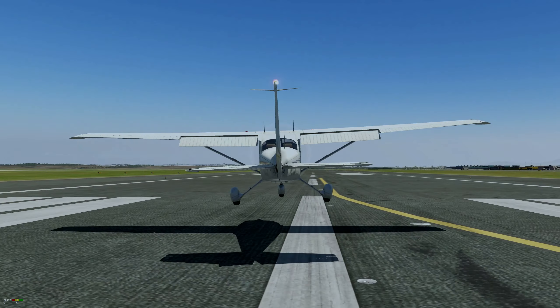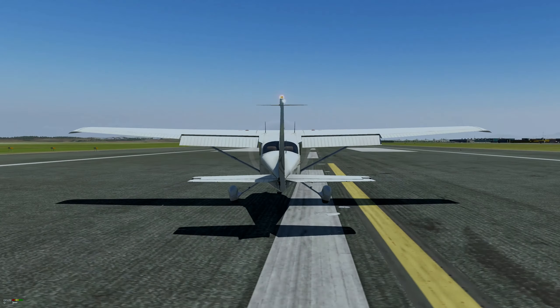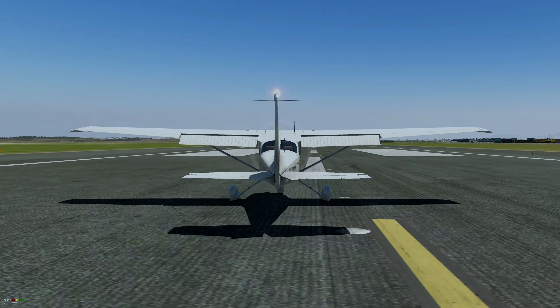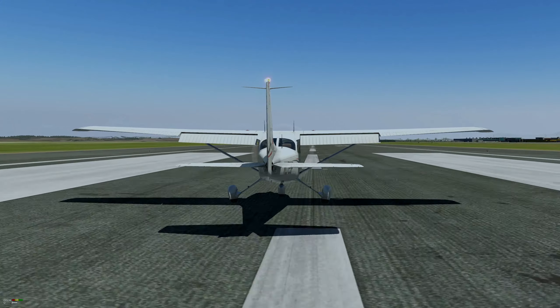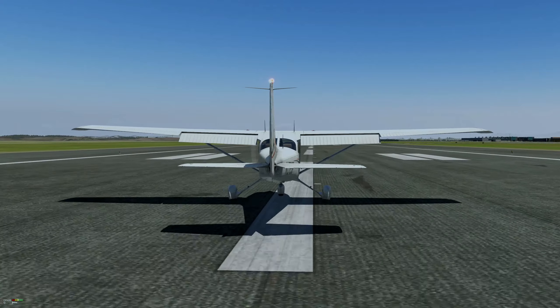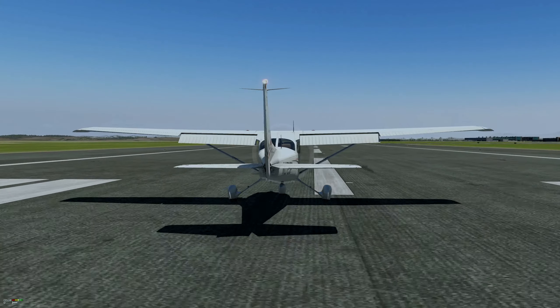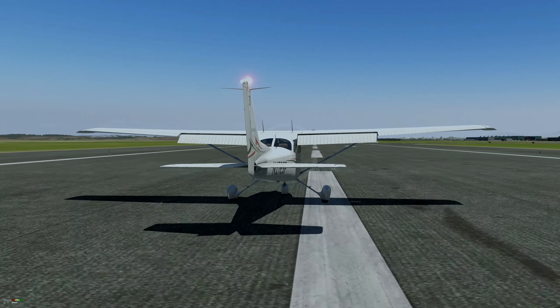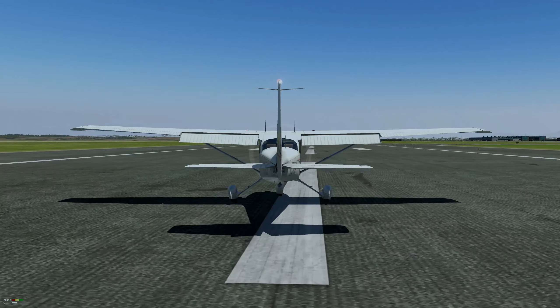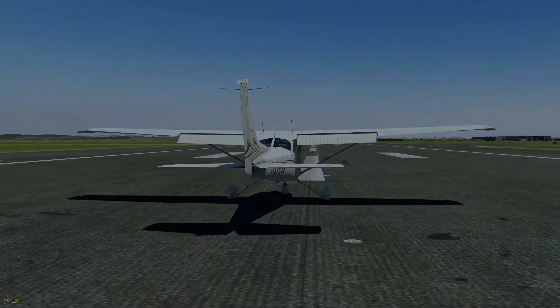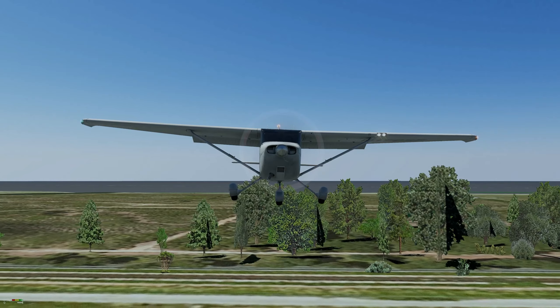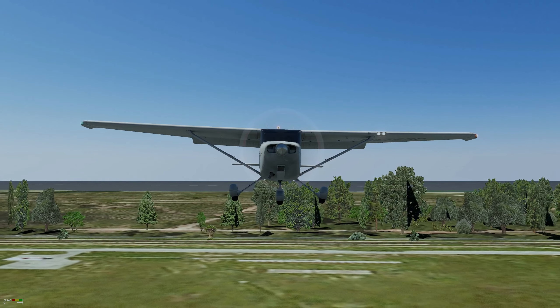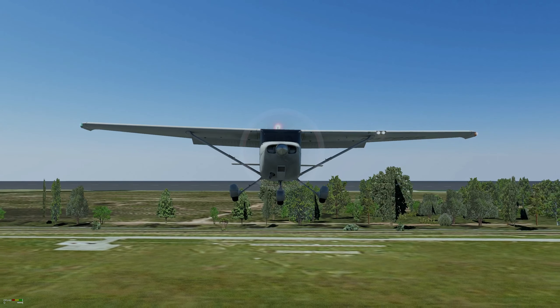On approach, with a crosswind from the left, you would hold a little bit of left aileron to prevent drift and right rudder to keep the nose straight. You can leave that right rudder application until the round out and flare — that would be personal preference.